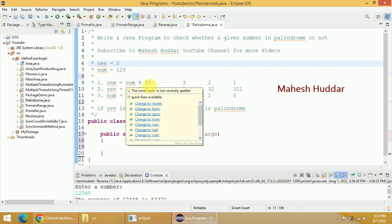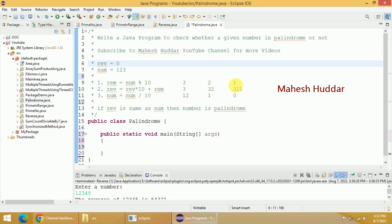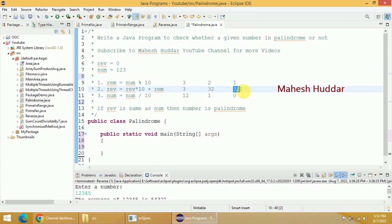We go back and calculate the remainder again: 1 mod 10 is 1. Reverse multiplied by 10 — that is 32 multiplied by 10 — is 320, plus remainder 1, which is equivalent to 321. Num divided by 10: 1 divided by 10 is 0. Once the number becomes 0, we come out of this loop. Now we got our reverse, which is 321. The reverse of 123 is 321. Since 321 is not equivalent to 123, it is not a palindrome.